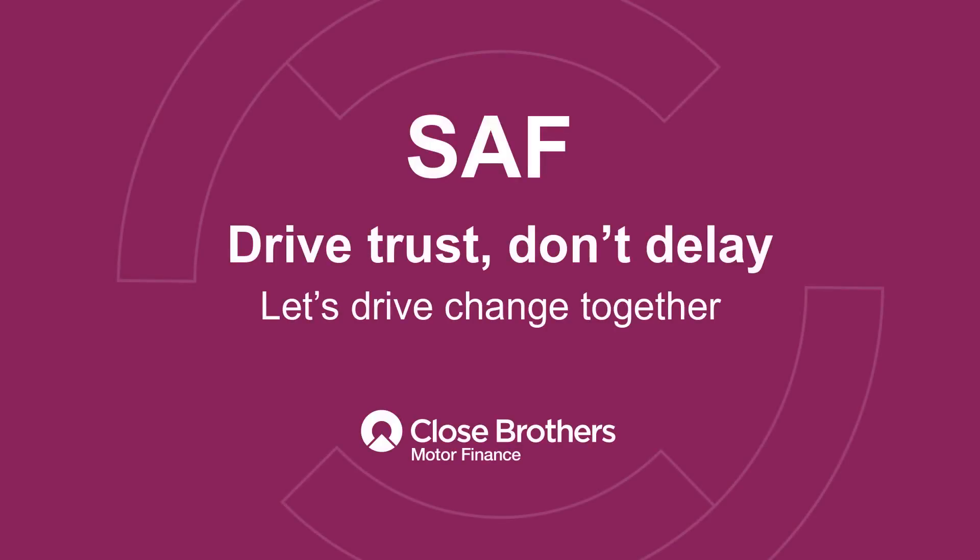Let's drive change together. It's time to get your Specialist Automotive Finance or SAF accreditation by January 1st, 2025.